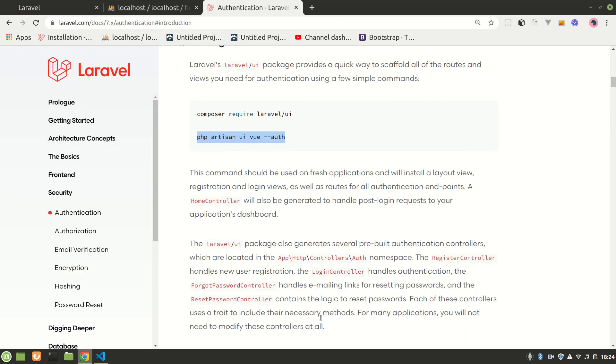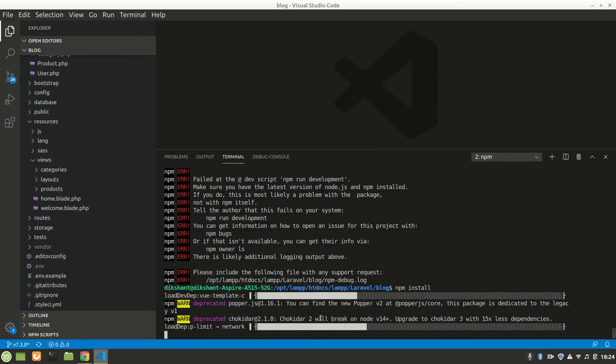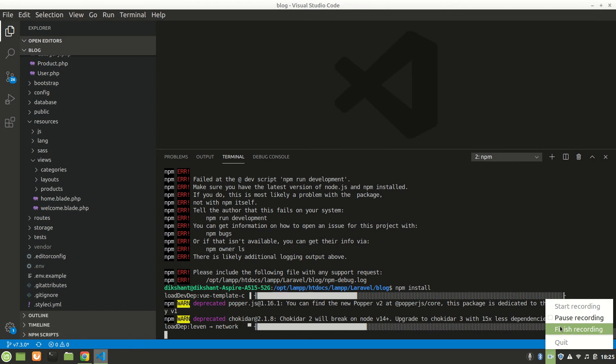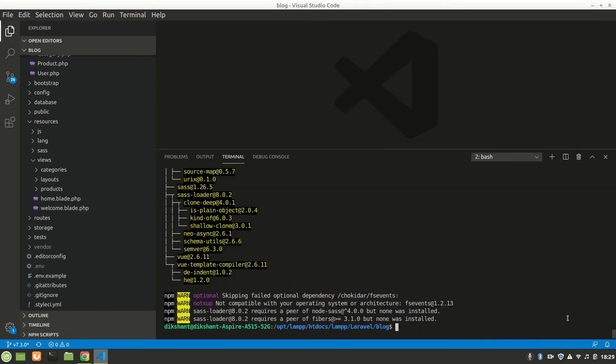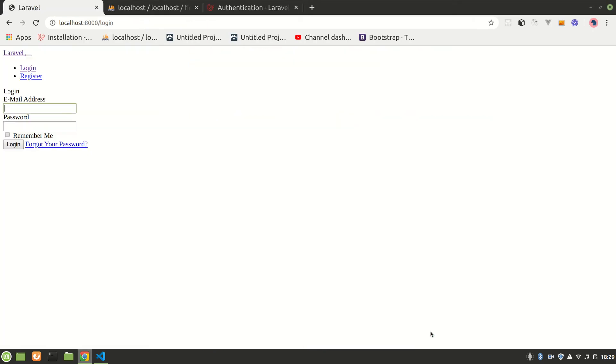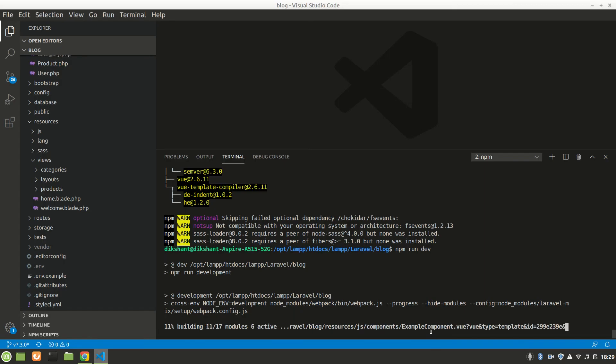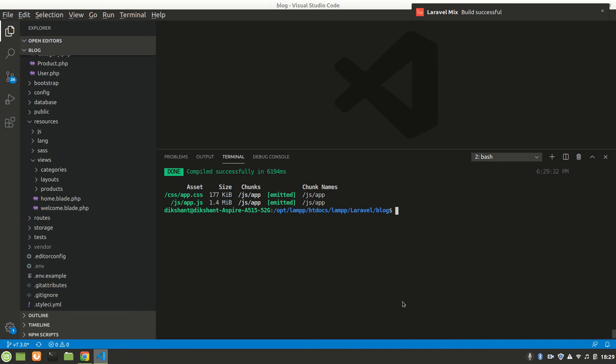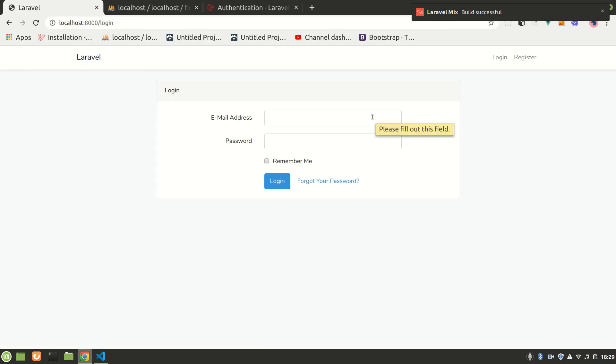After running npm run dev it'll show nice UI - the Laravel default. You can also see Vue DevTools will be detected, but it's not detected right now.